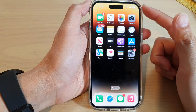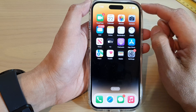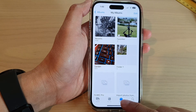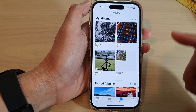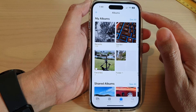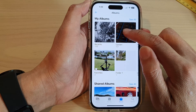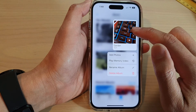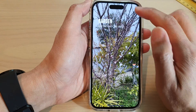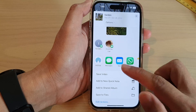First, swipe up to go back to the home screen and tap on Photos. In Photos, go into Albums. The easiest way to create a video from the slideshow is to touch and hold on an album, then tap on Play Memory Video, and then tap the Share button to save the video.